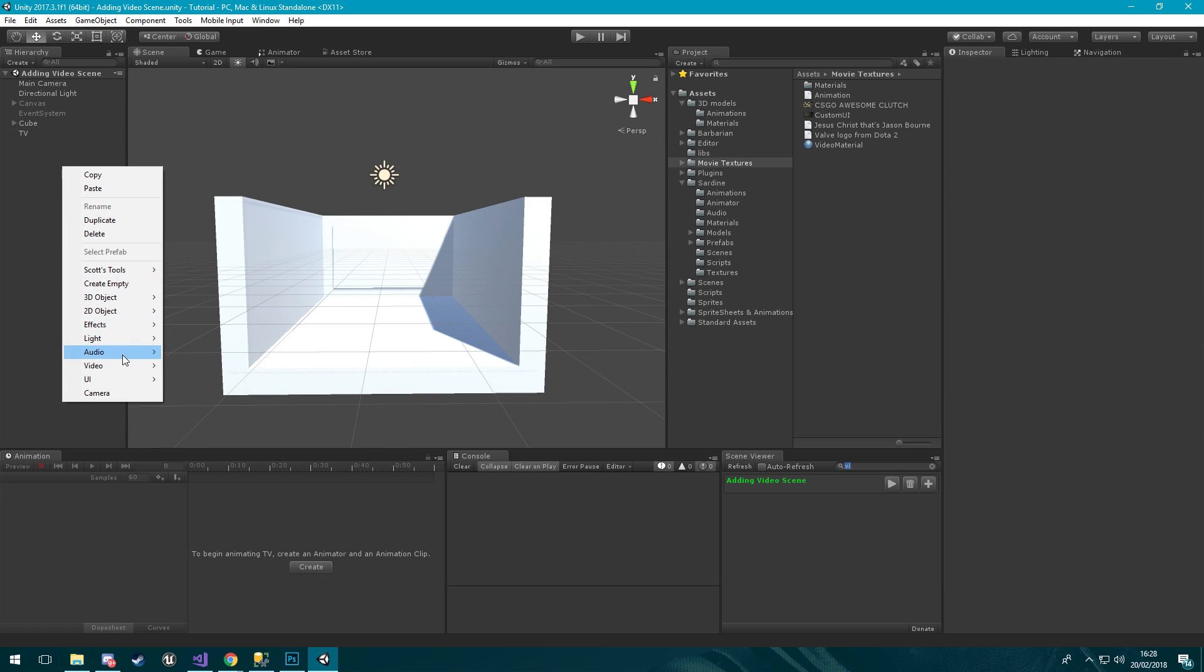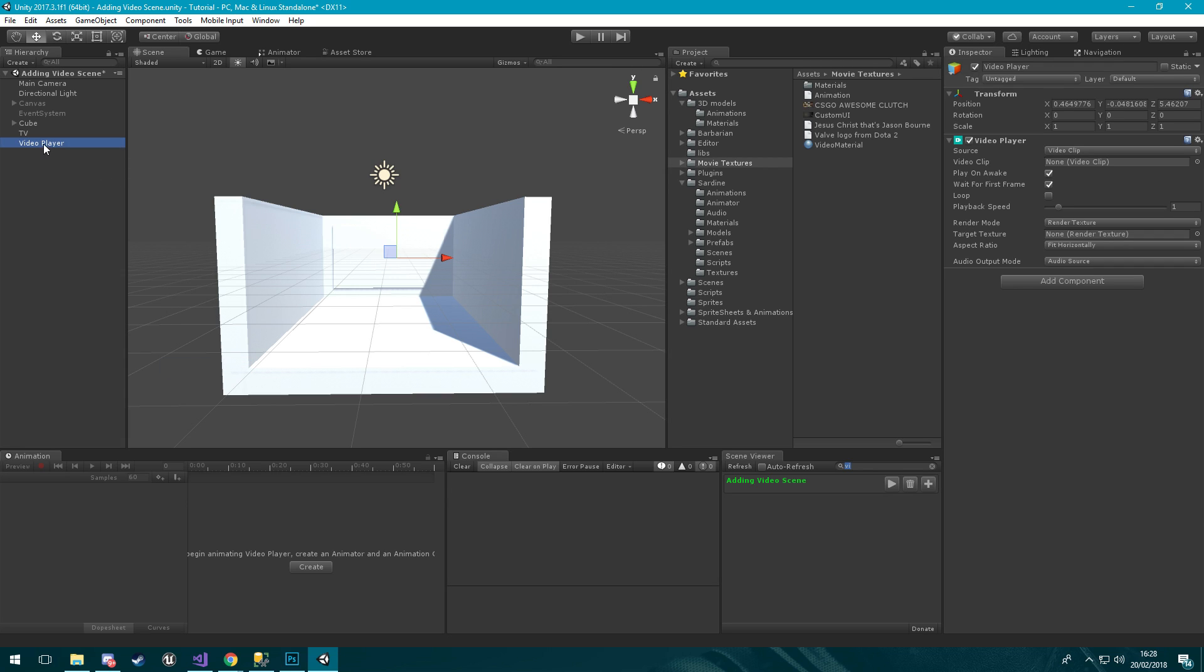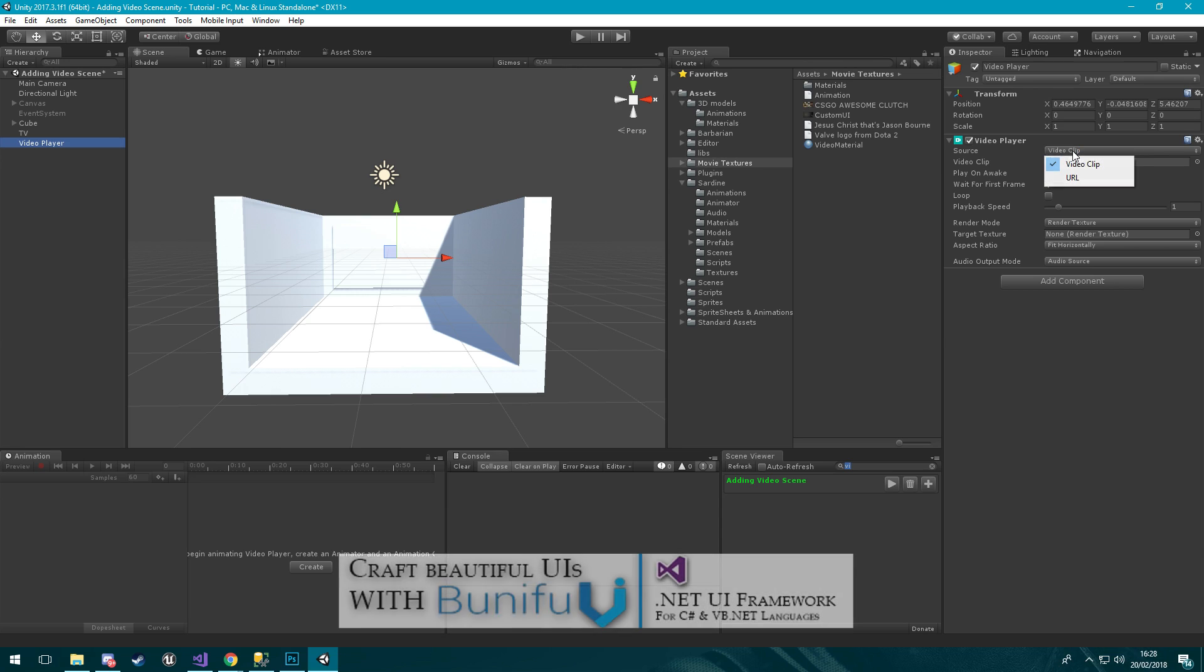We're going to jump right into it. We're going to come down here and create a video player component and right off the bat you can see what we have here. We have our source which is a video clip or a URL and I believe the URL is for if you put video on a server and you want to play it through that way. I'm not too sure if you can play YouTube videos but you can test for yourselves.